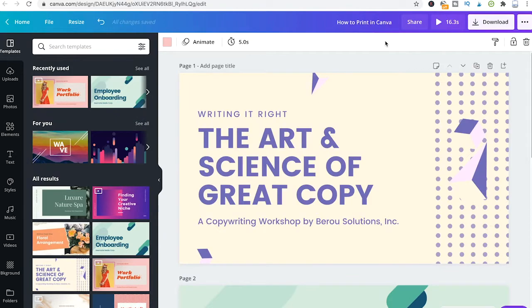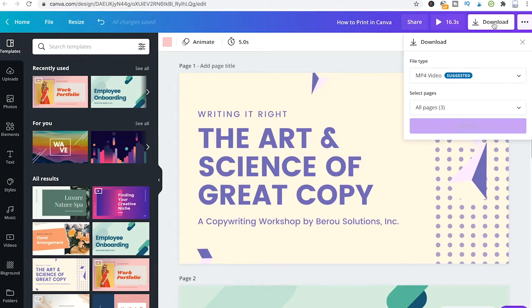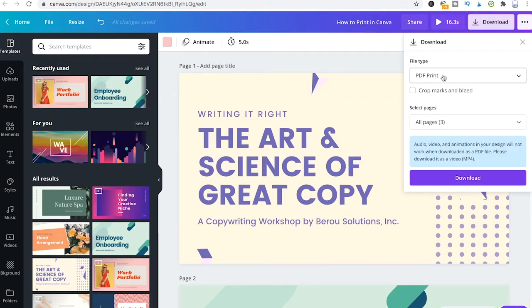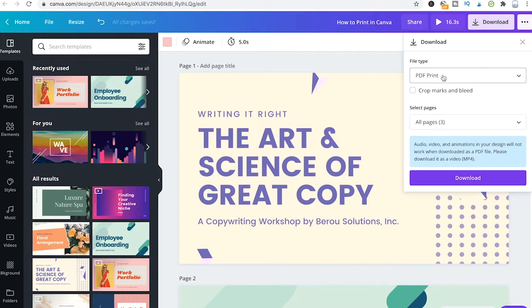To download your designs, simply click on download in the top right corner of the screen and select PDF print as your file type. It is important that you indeed choose PDF print rather than PNG or JPEG because the file type PDF print will make sure that you get your design in the highest quality possible.